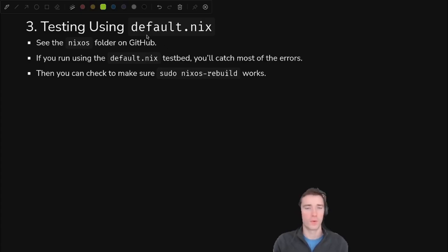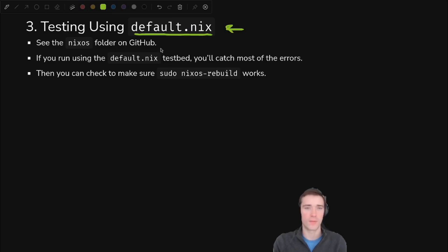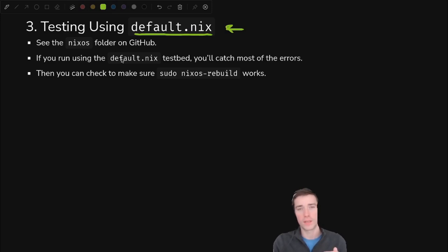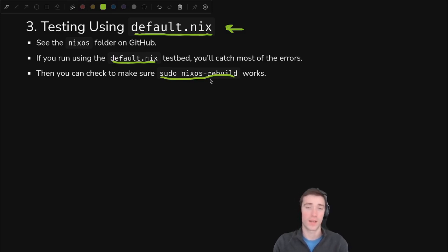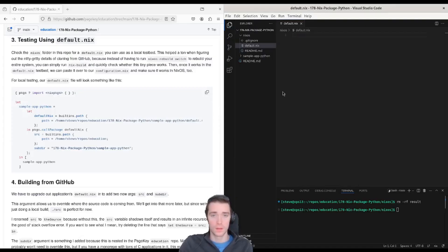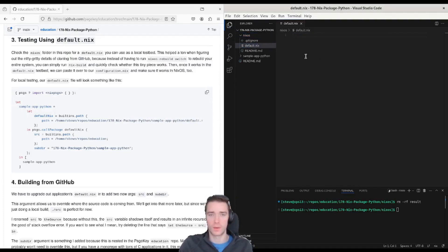So that's fun, but rebuilding the entire nixos system to test one little package is a little annoying. We can use this trick with default.nix, where if you put default.nix in a blank folder, then you can treat it as if it's your nixos system, but only compile that little piece. So let's look at what it looks like to use this default.nix testbed before actually going and testing with the full nixos. You can catch most errors in this way. So if you clone down from GitHub, this 178 has a nixos folder with nothing in it but a default.nix and a few other files.